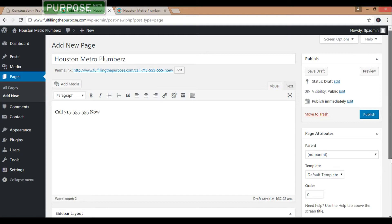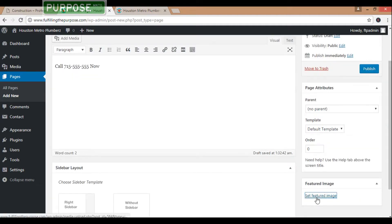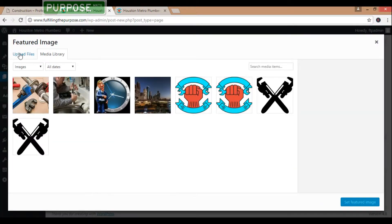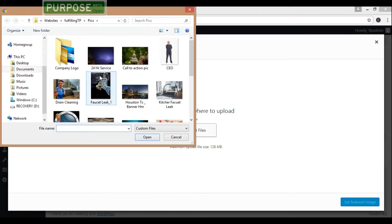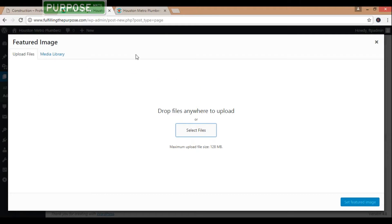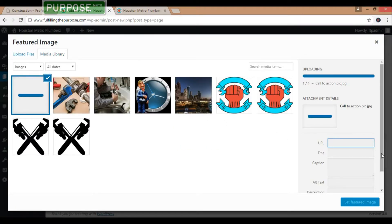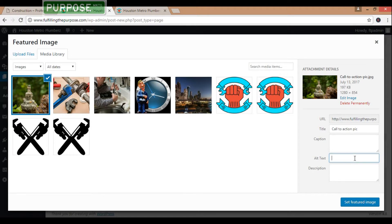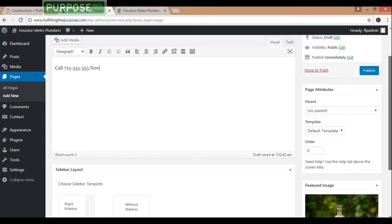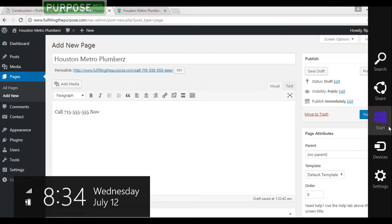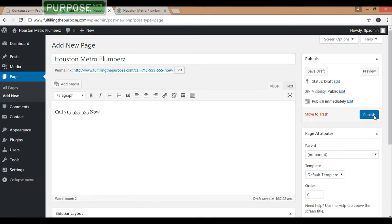Add a featured image right here — upload file, select files. Let's go with this one here. Don't forget to put your alt text. Now set featured image. All right, we could do something else here. Go ahead and publish.